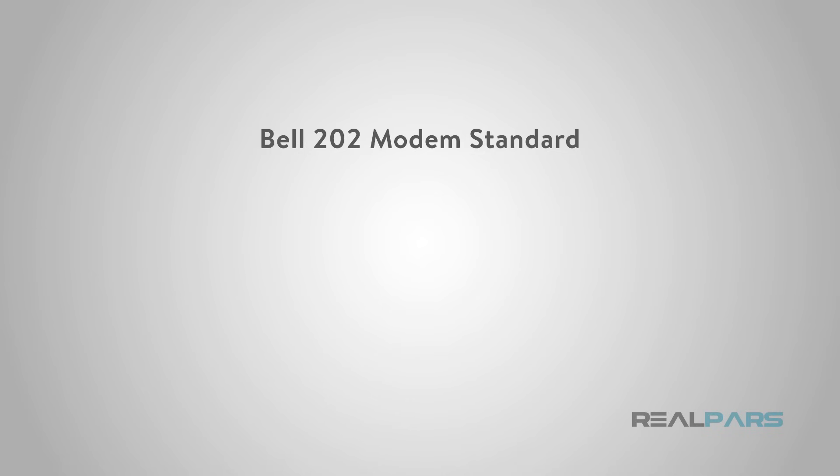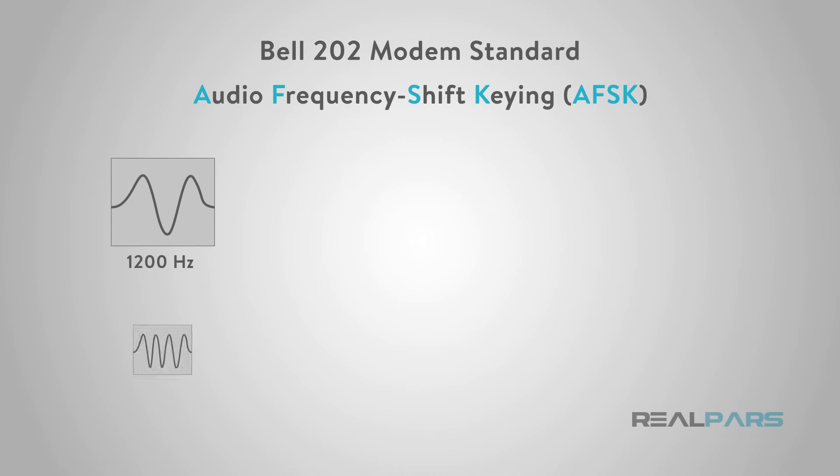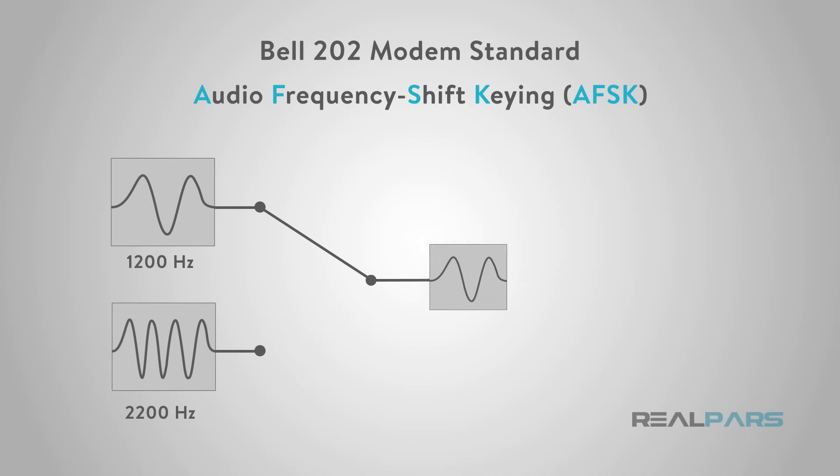Bell 202 specifies a modulation method known as Audio Frequency Shift Keying, or AFSK, to encode and transfer digital data at a rate of 1200 bits per second, half duplex, meaning transmission only in one direction at a time.